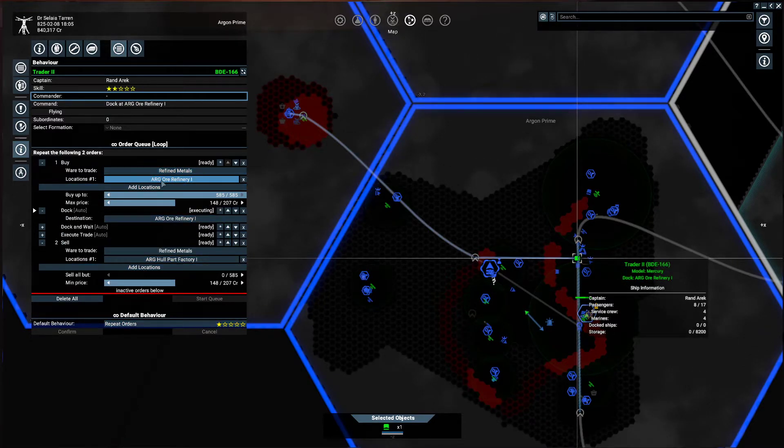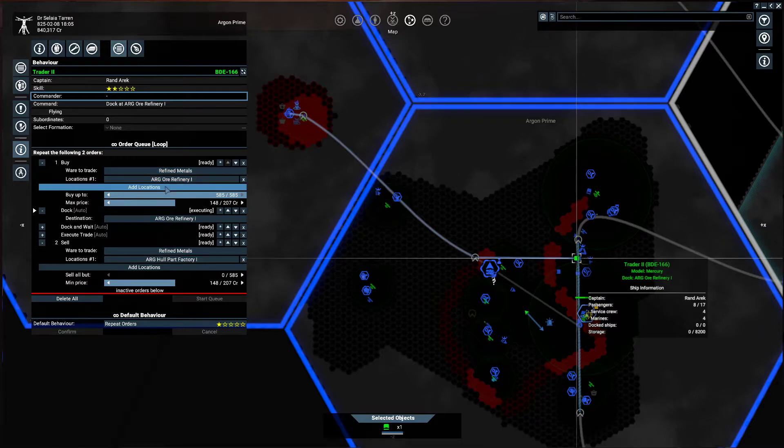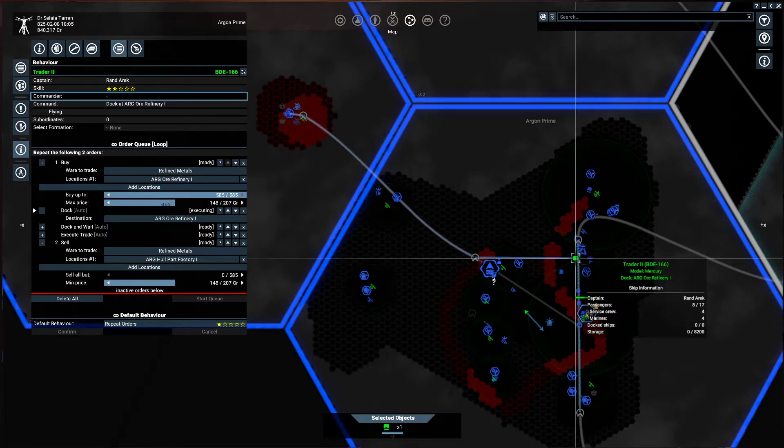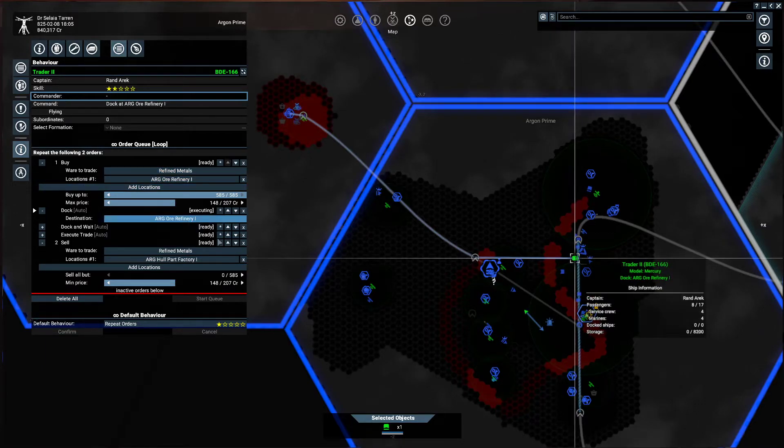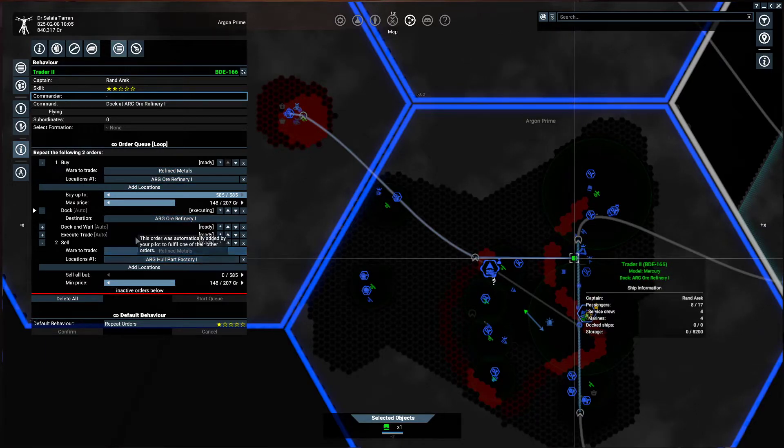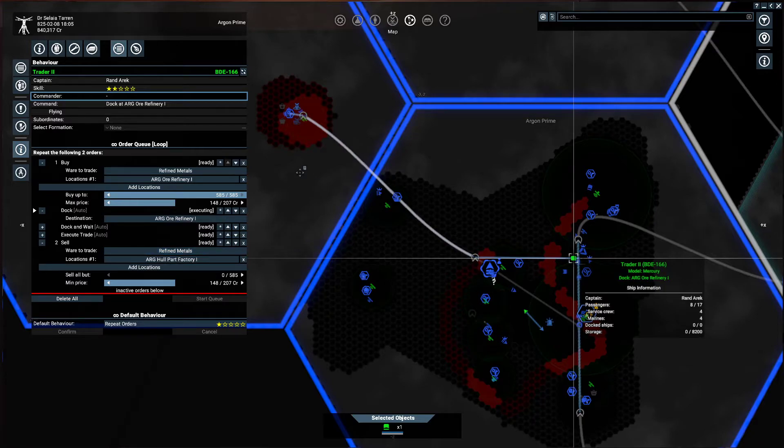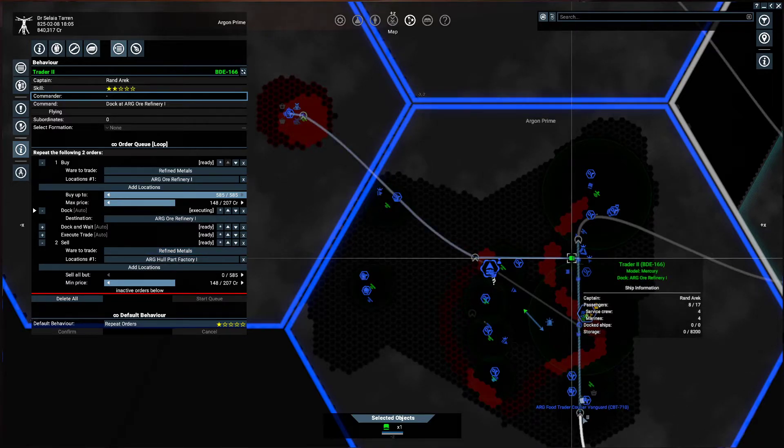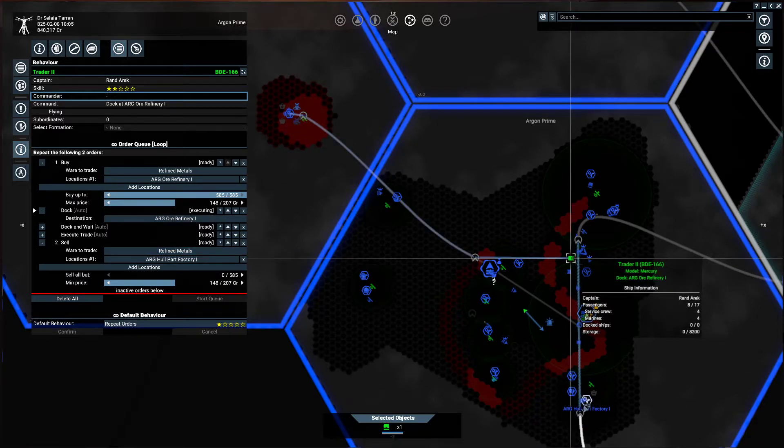Buy refined metals from ore refinery. 585 of them, max price 148. So he's going to go load up his cargo hold. He's going to turn around and fly back down here and sell them.